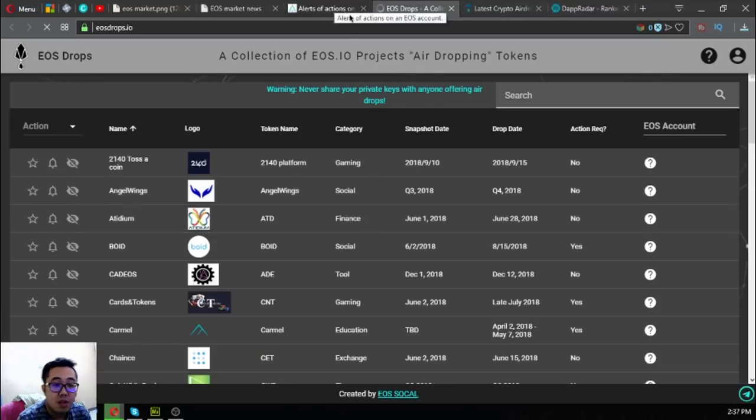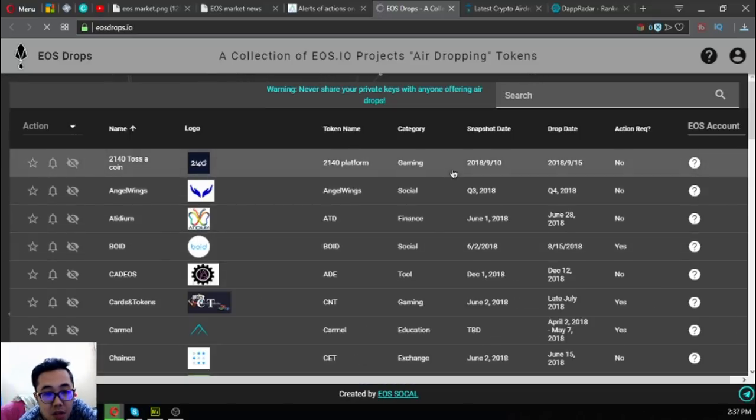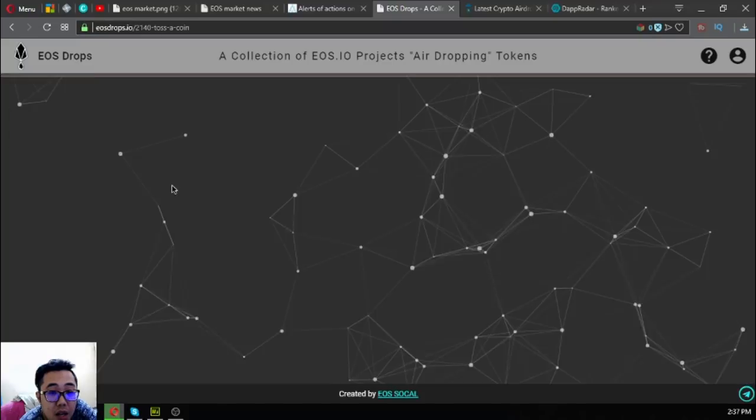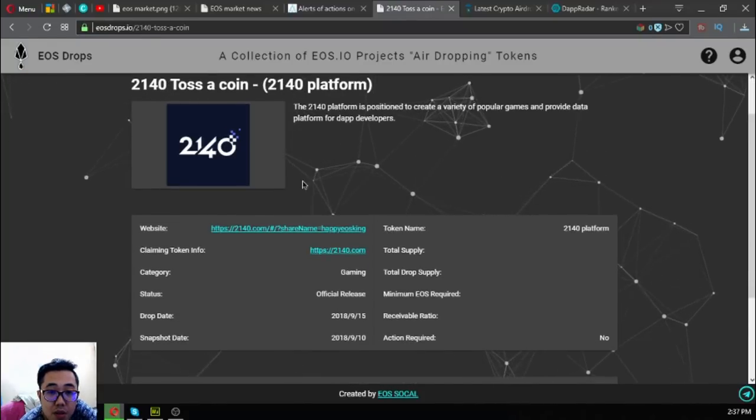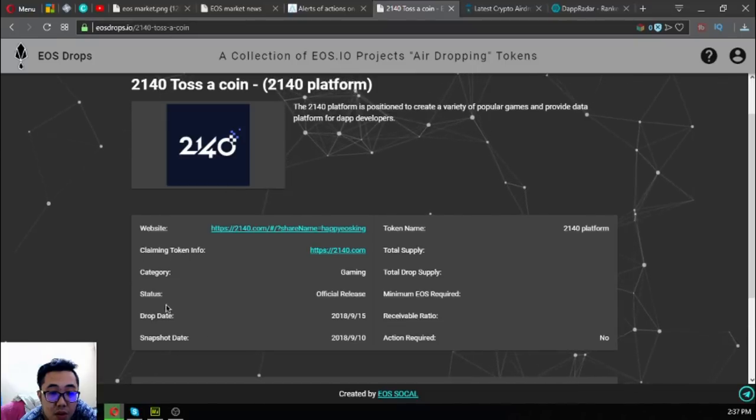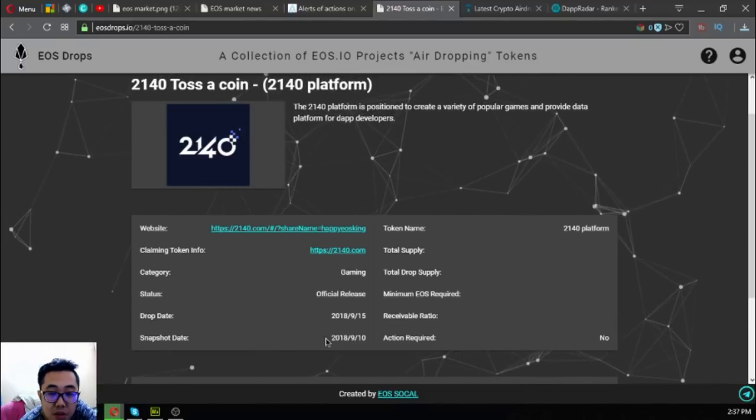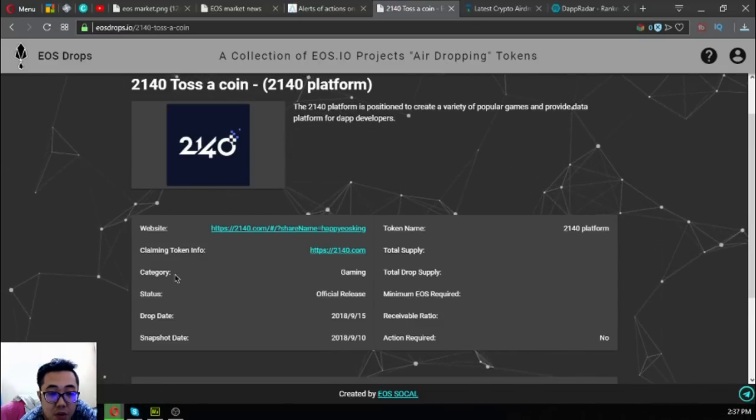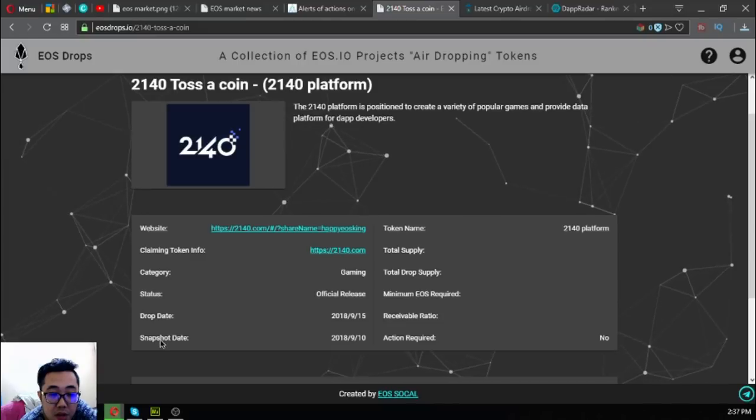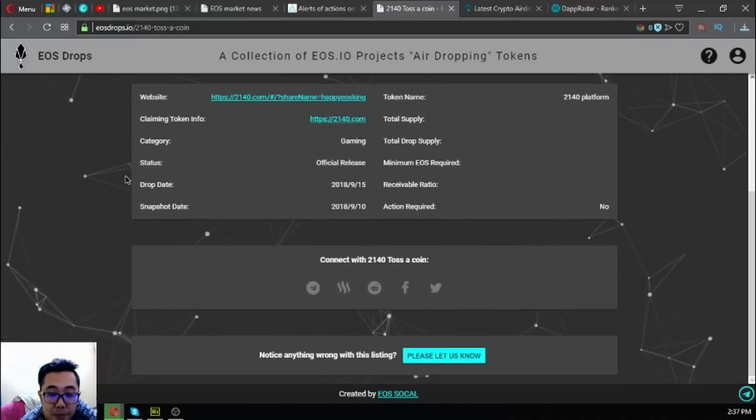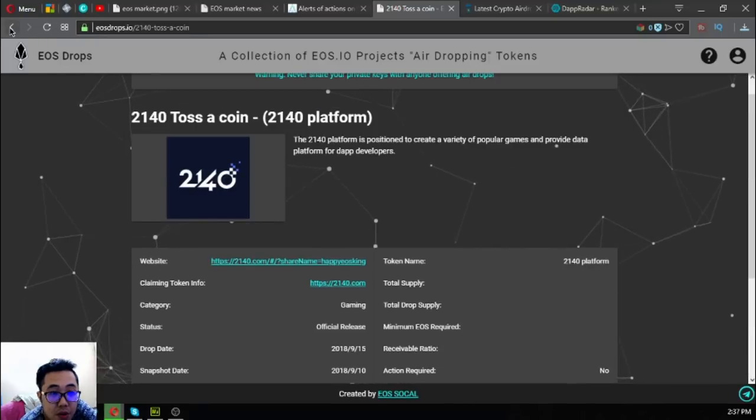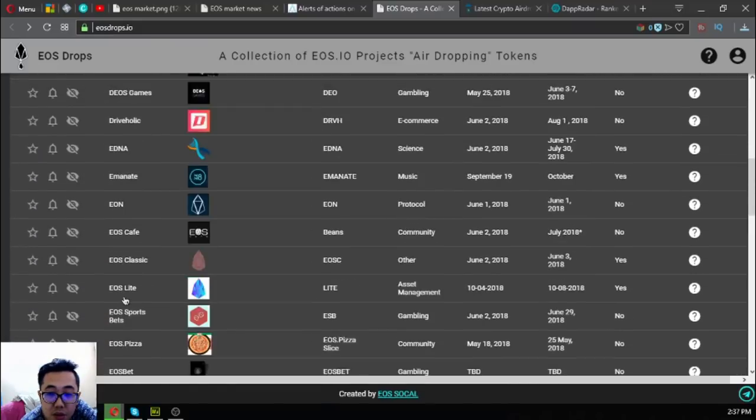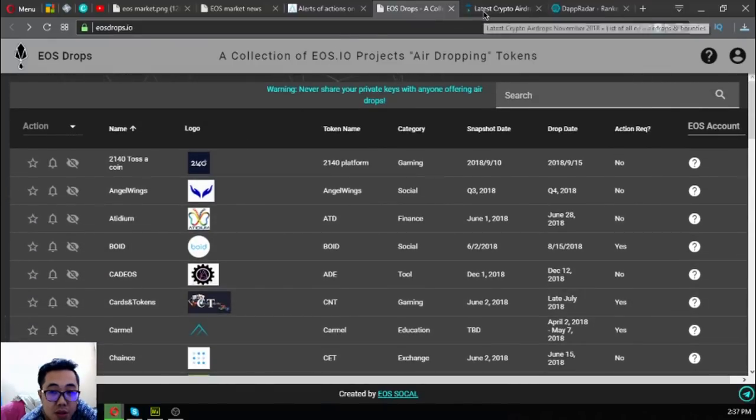The next website is a list of all the upcoming and latest EOS airdrops. Currently there are 53 new airdrops under EOS. Once you click one link there, it will redirect you to this website which has all the information: the website itself, the claiming token info, the category, the drop date, snapshot date, and the token name. If you have time, you can claim them one by one to get all these airdrops.